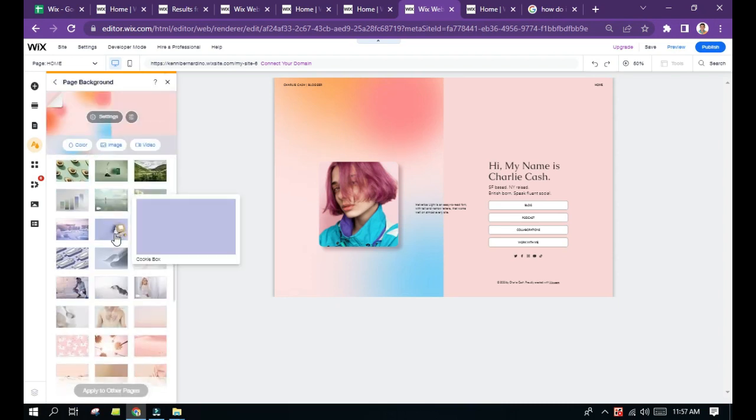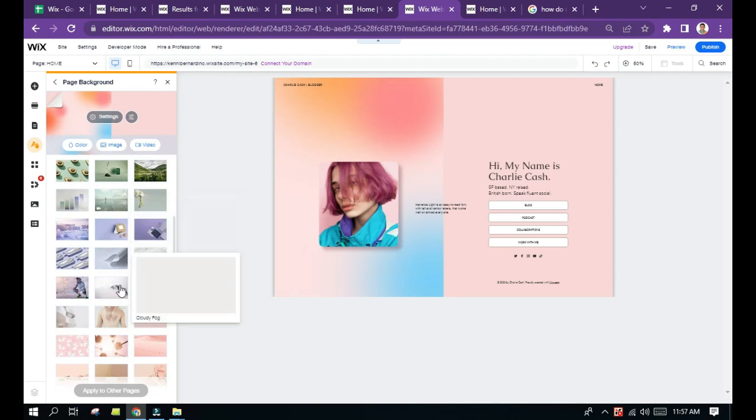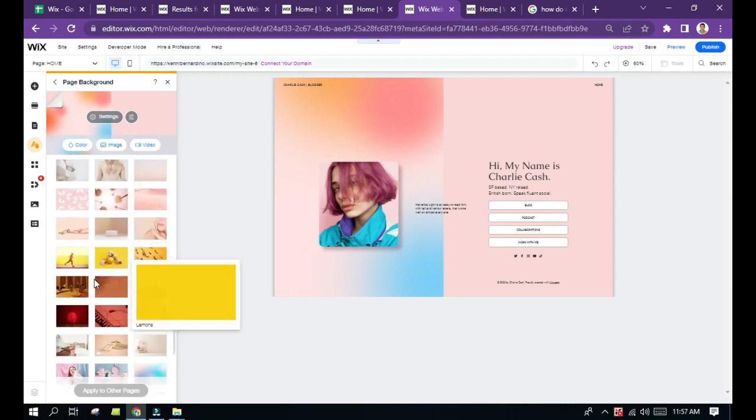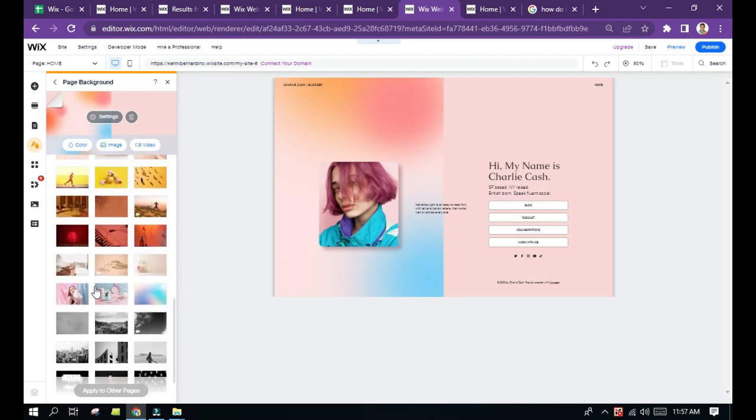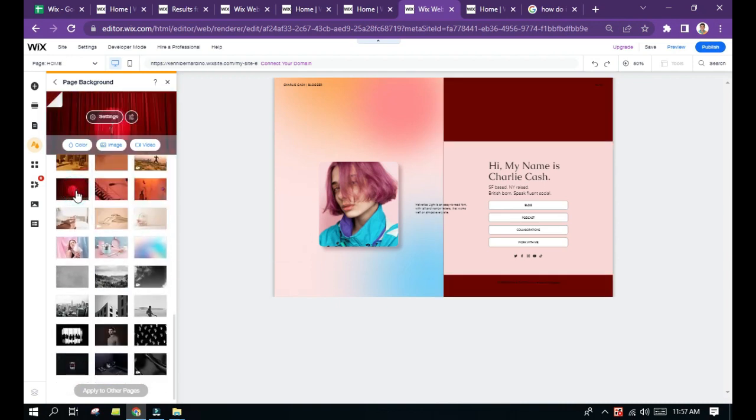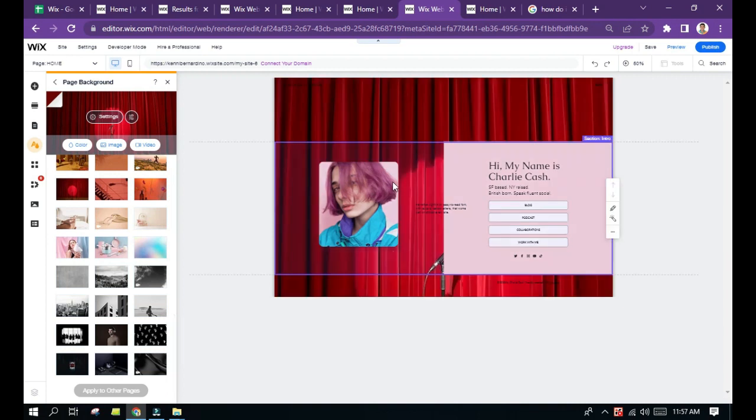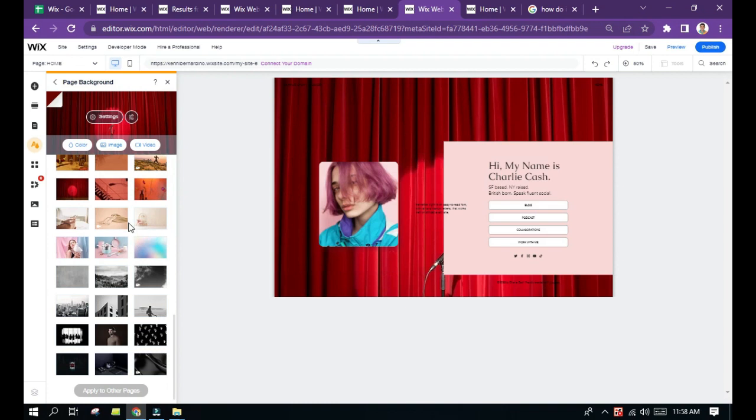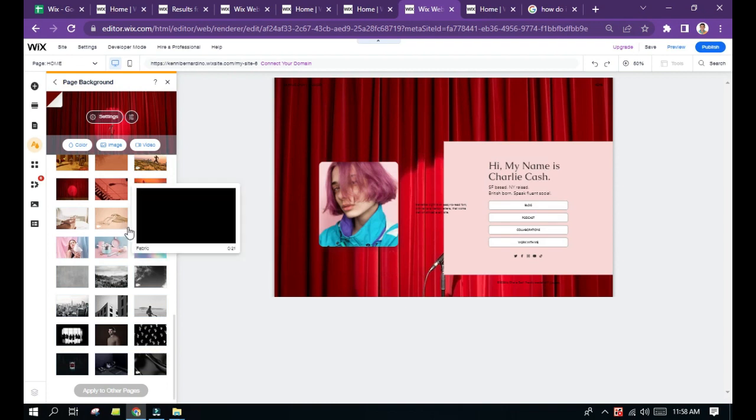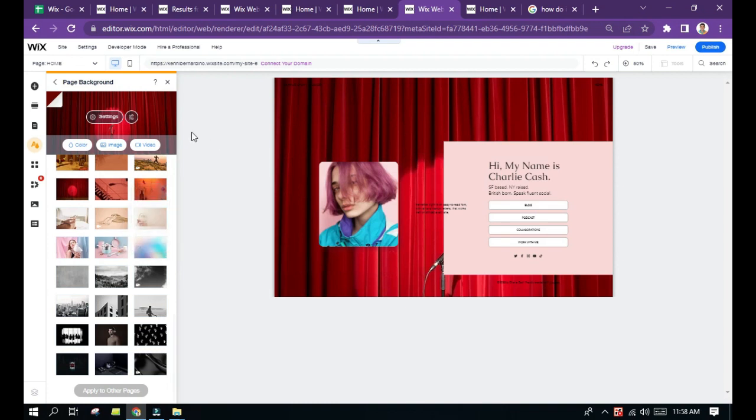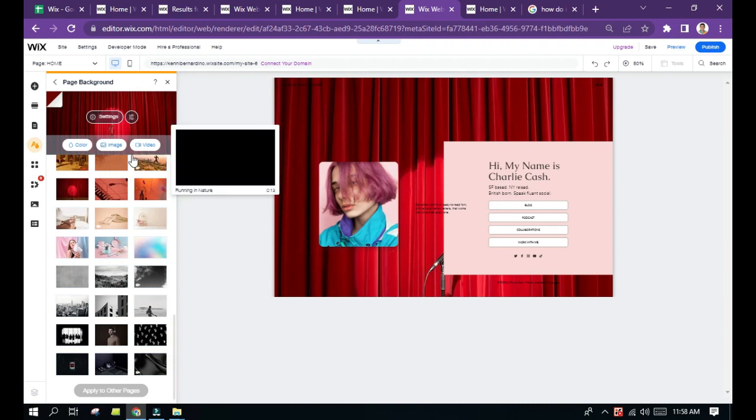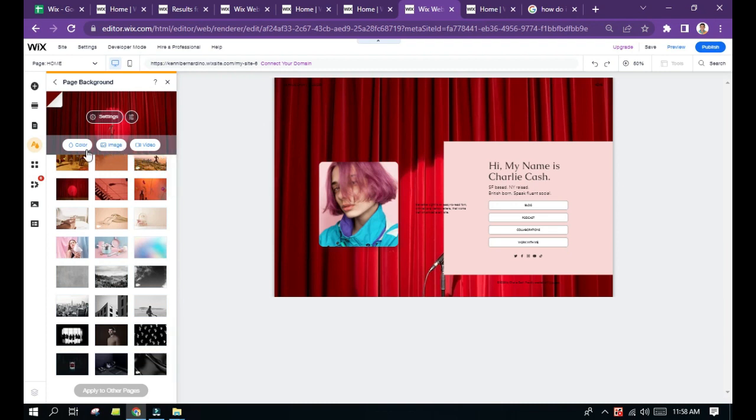For example, this one. As you will notice, the background has been changed. You can also search from the internet right here, you can upload.